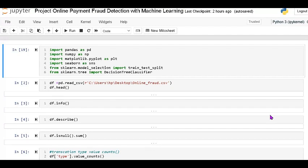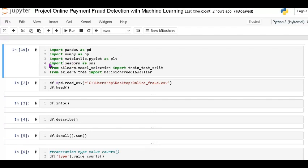First we upload the libraries: the pandas library, numpy, and matplotlib for visualization. Same thing is seaborn. Then we split the data into training and testing data. Then I am using the model — from sklearn I import DecisionTreeClassifier. This classifier is used for categorical variables.